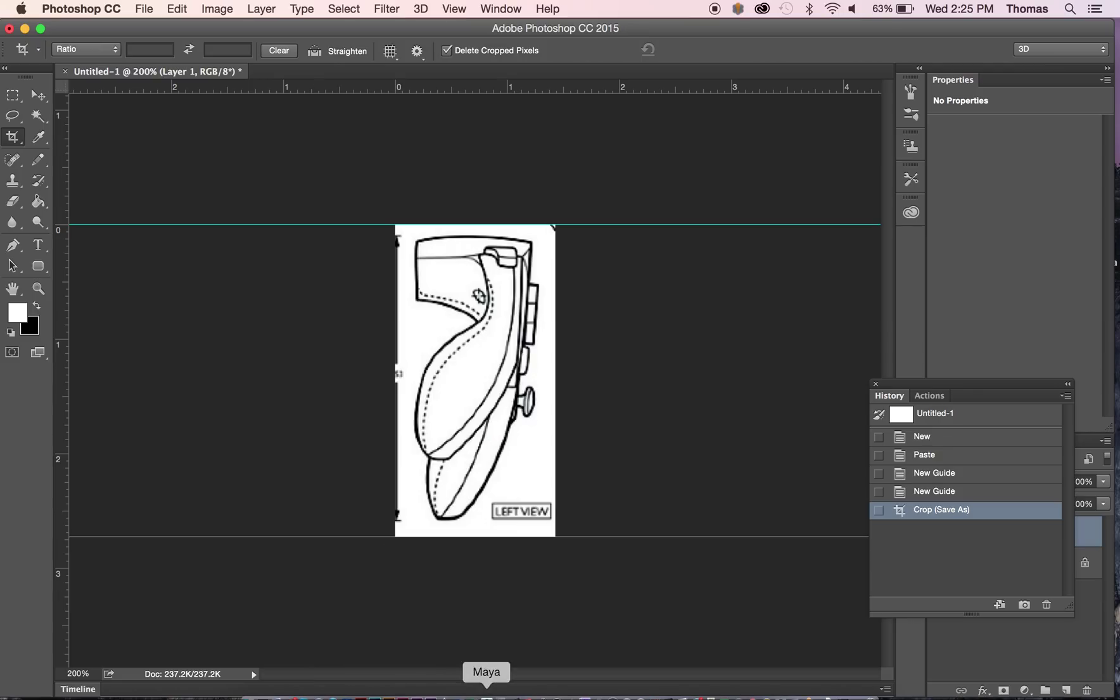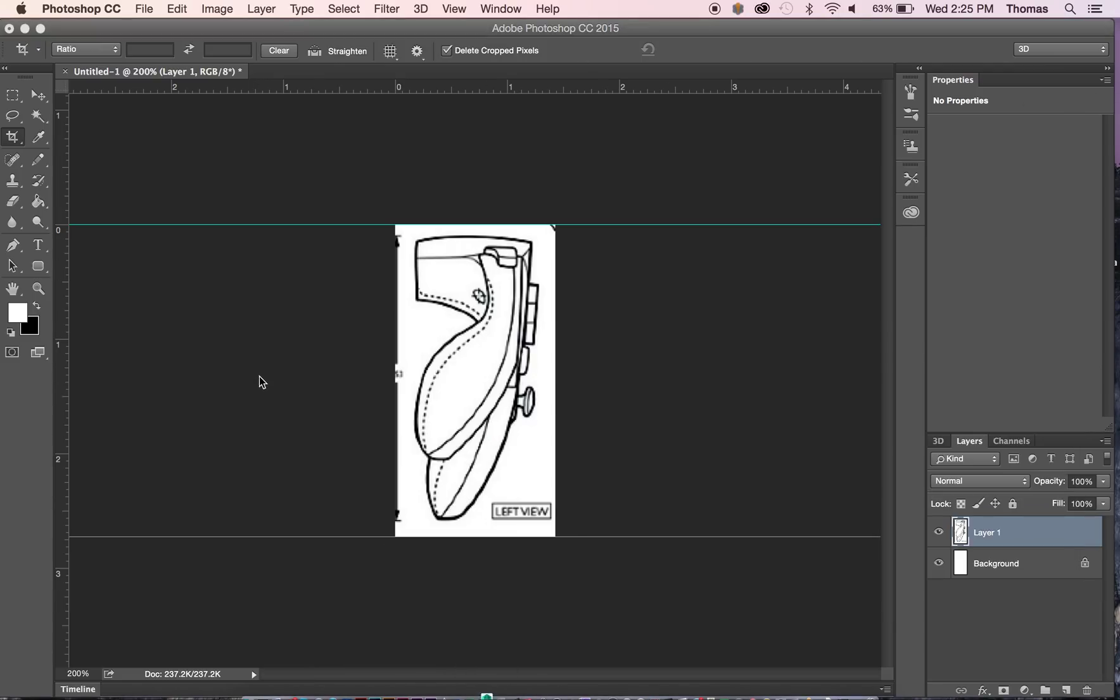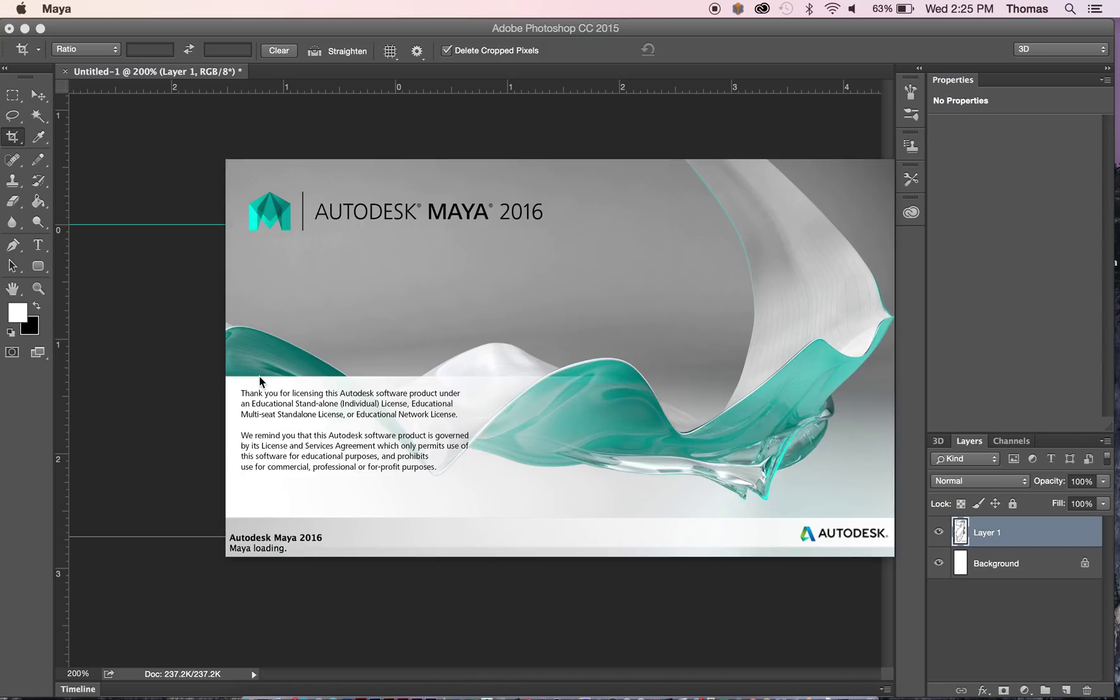So I'm going to go ahead and open up Maya. I'm going to show you guys how to stick in your images so you can start modeling.